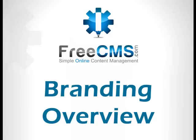In this video, we're going to give you a quick overview of the branding features that FreeCMS offers.